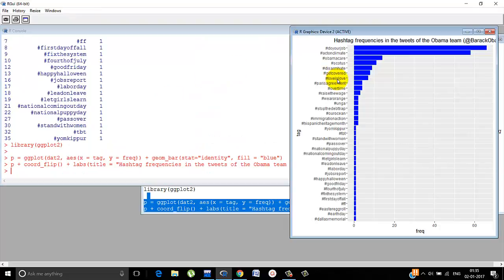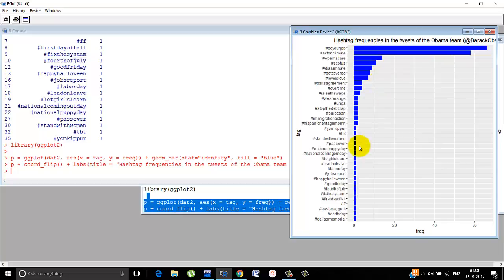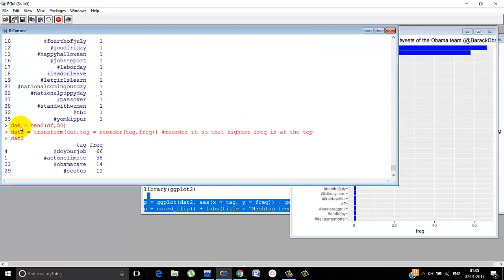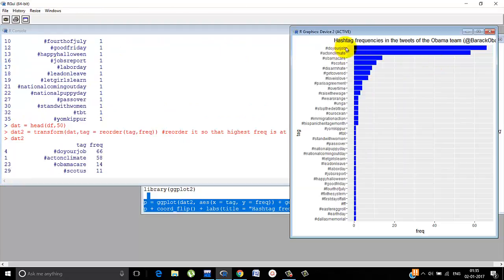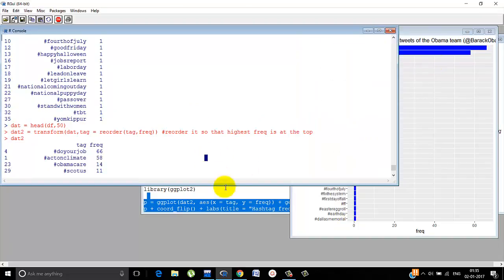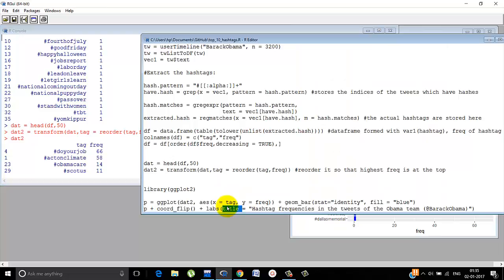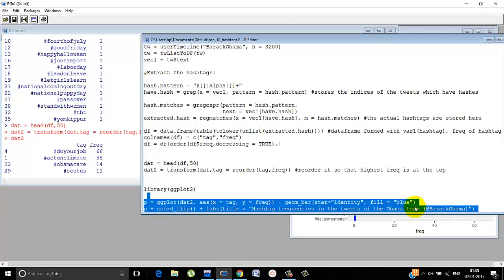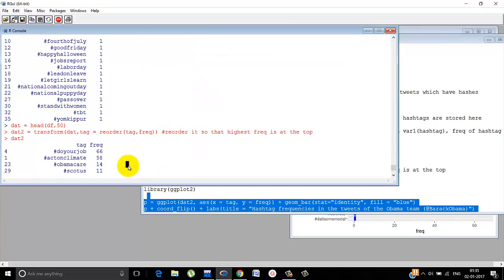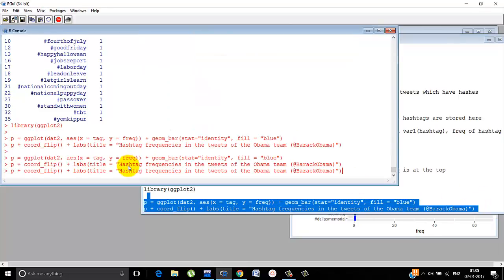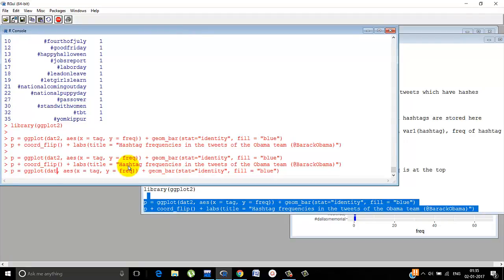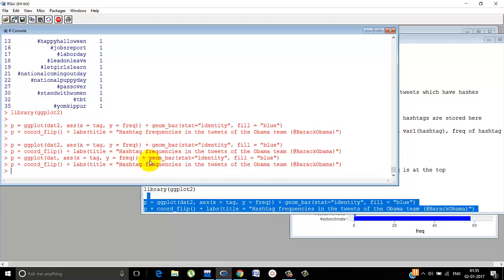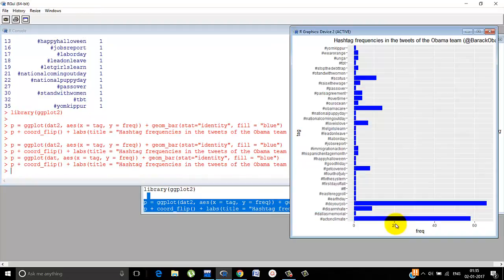So this is what I was talking about. Since we flip the coordinate, they are horizontal now. And since we are using DAT2 - that is we reordered it - that is why this is at the top. Do your job is at the top and so on. Otherwise this would not be at the top. Like if you do DAT, this is how it looks. It's random.